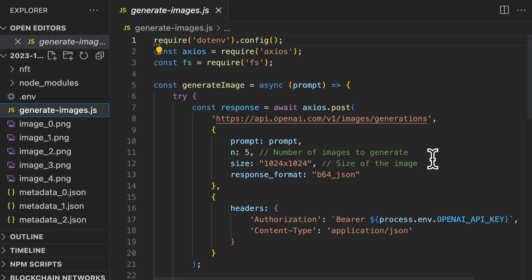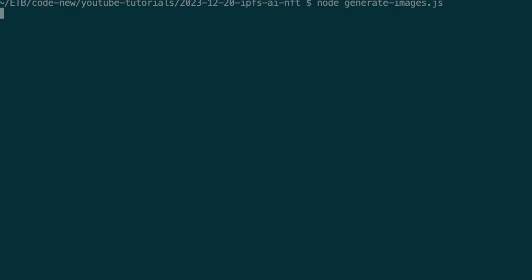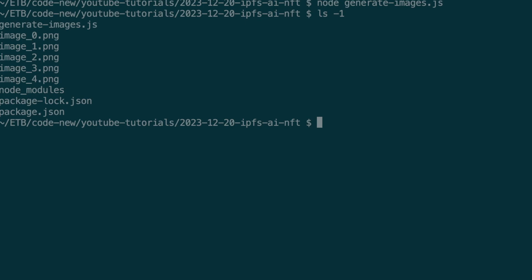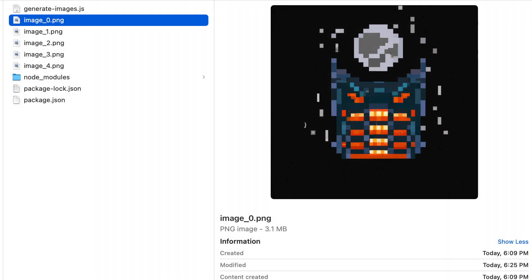So now everything is in place. It's time to run the code. So in your terminal, you run this command and ta-da, we have our images. So now let's check out those images.